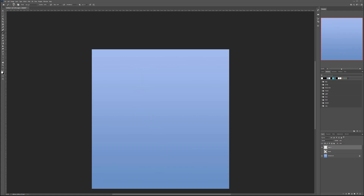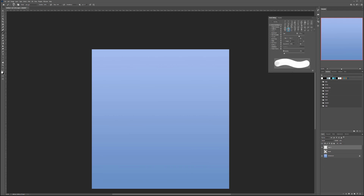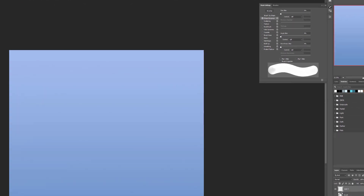Now we can work with the brush properties for this specific brush. Open Brush Properties. We'll start with Brush Tip Shape — I want size variation, so set Size Jitter to about 50–55%. We don't really care about the angle, but because we have a little spectral lighting in the brush, let's add maybe 2% angle randomization.